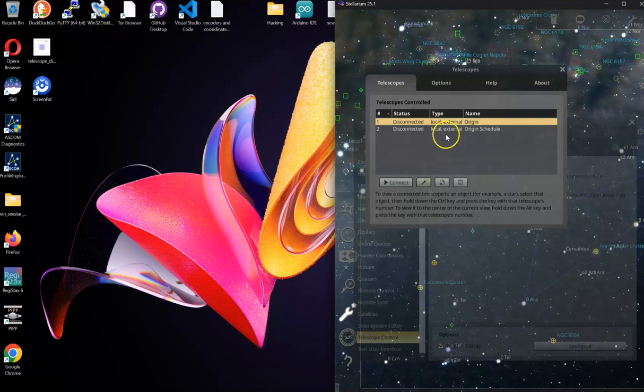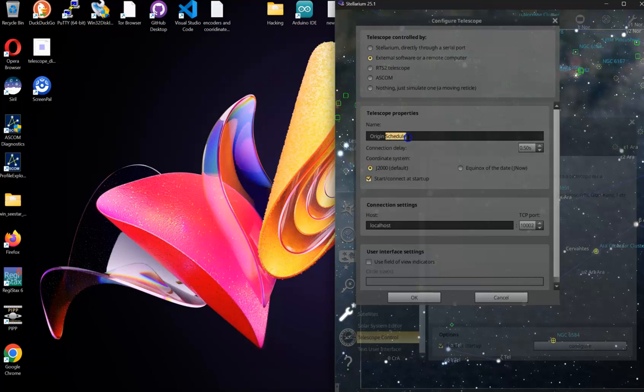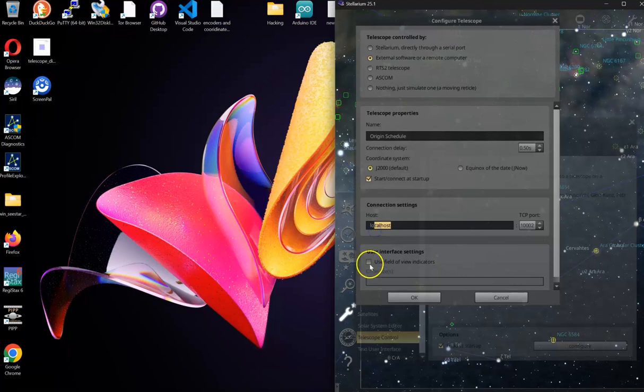The second one is going to be slightly different. I call it Origin Schedule because we use it to schedule images. It's going to be on port 2002, which should also automatically default to that localhost.